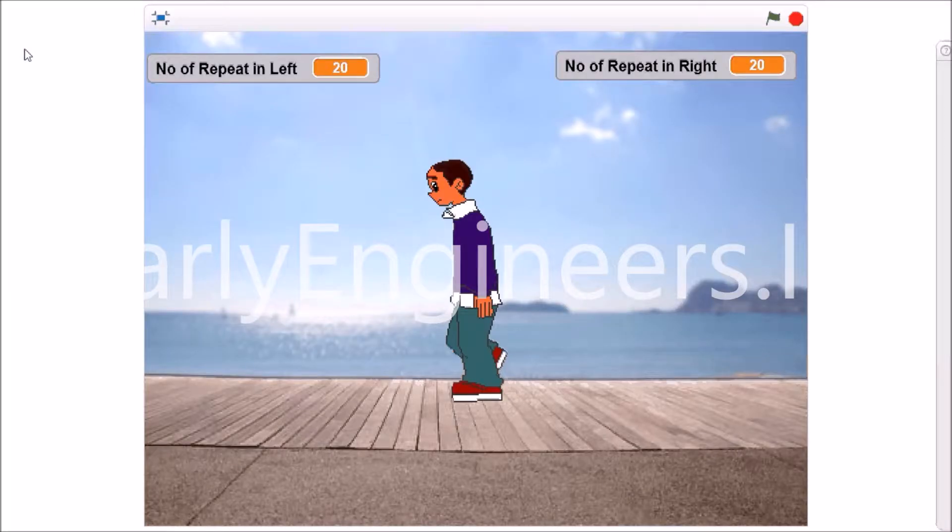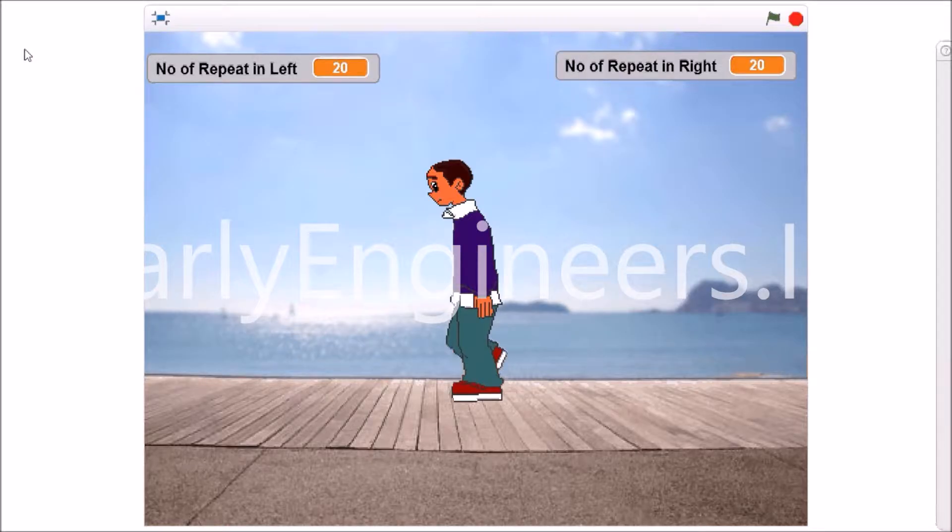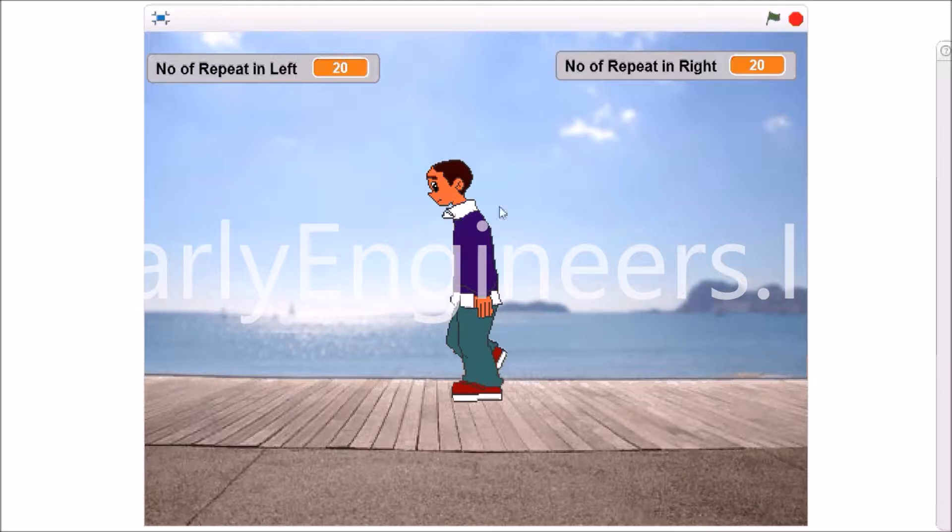Hello friends. Welcome back to early engineers scratch learning tutorial. In this video I will tell you about the Repeat block and costume block of the sprite. So what is repeat?